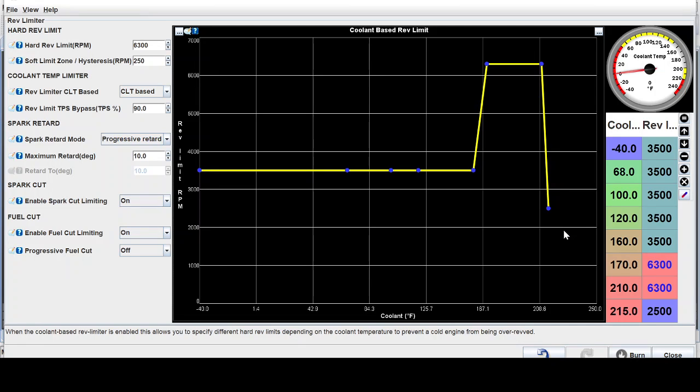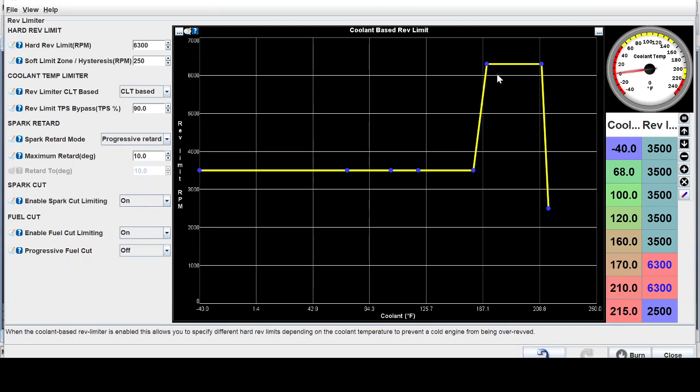Essentially it acts like a limp mode and I'll know right away that I need to let the car cool down, shut it off, check the cooling system. So that's just a quick way to set that up.